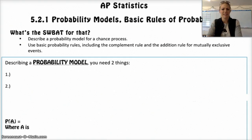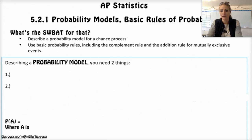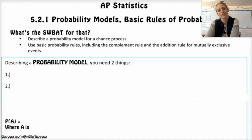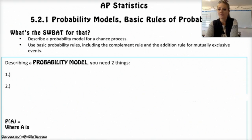A lot of this should be kind of a review. Some of it won't be. Just a little bit of vocab and a couple examples. Our SOBAT is to be able to describe a probability model for a chance process and also use the basic probability rules, including the complement rule and the addition rule for mutually exclusive events.